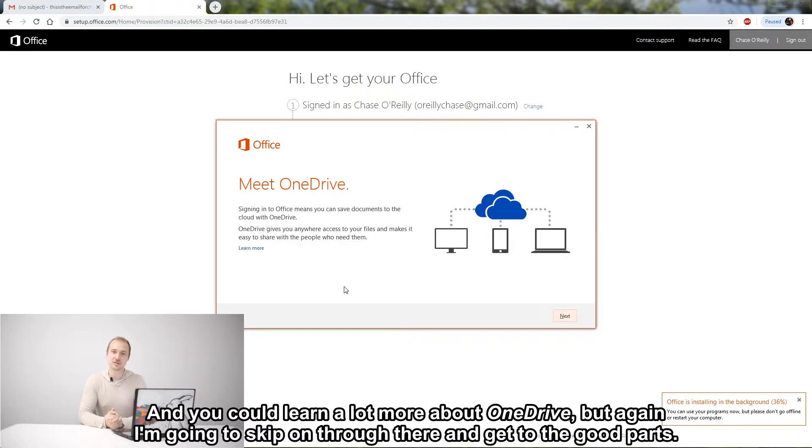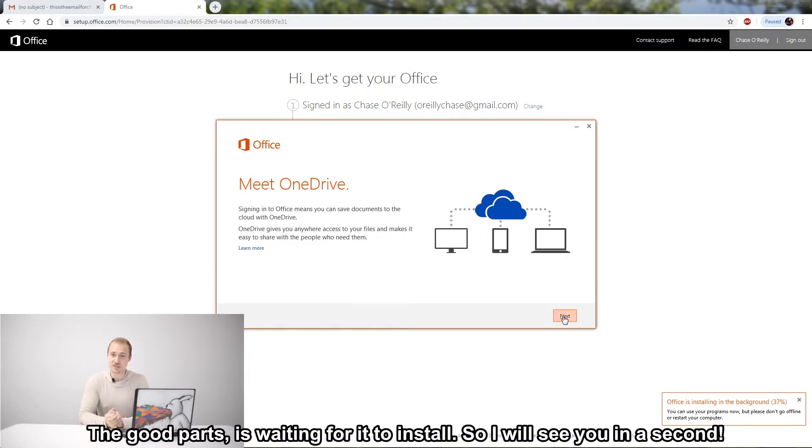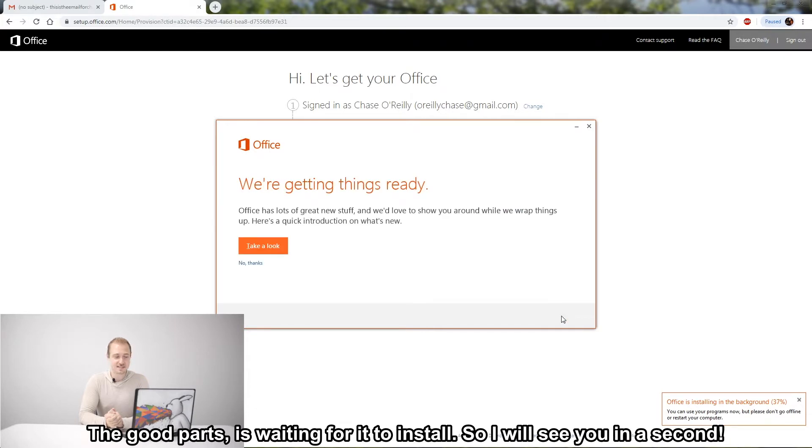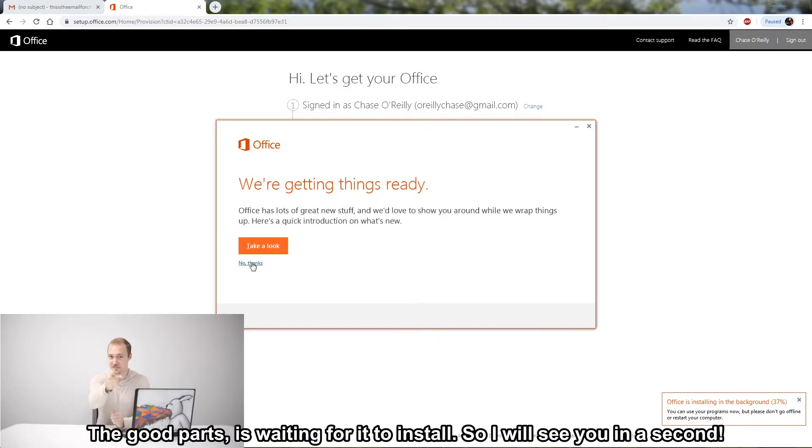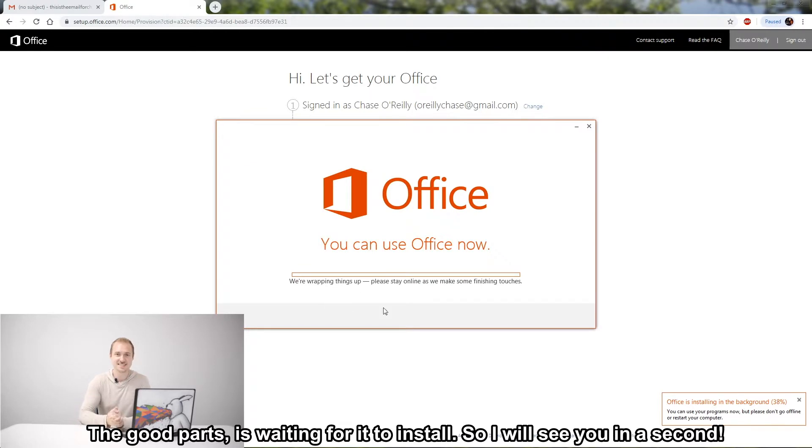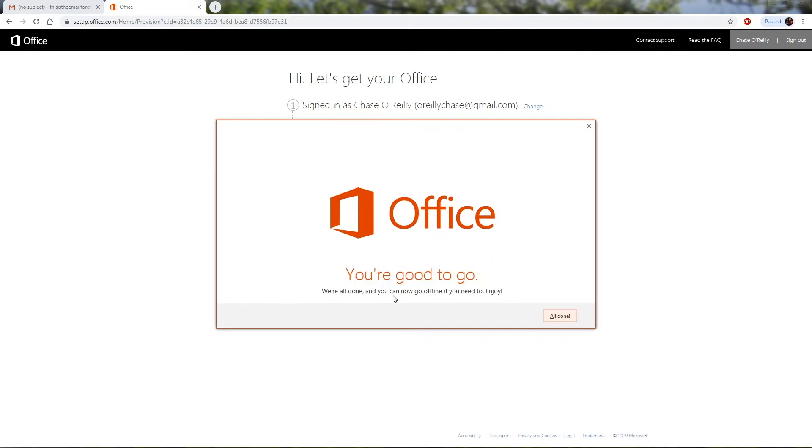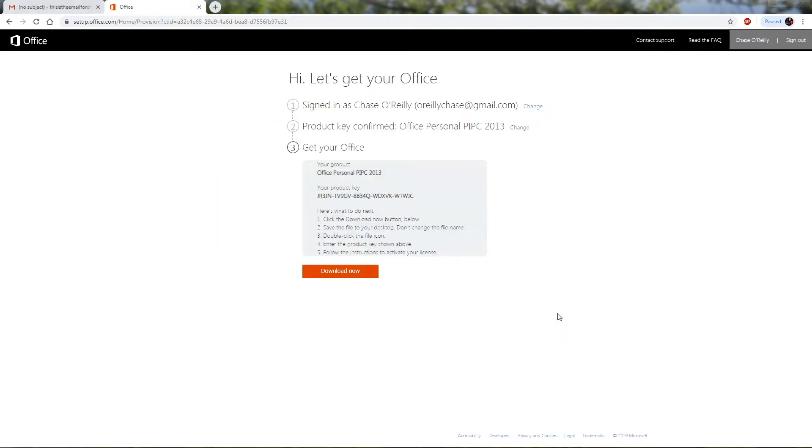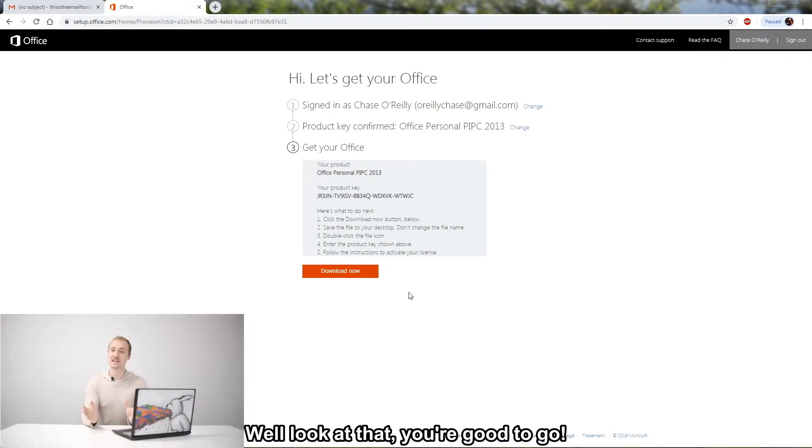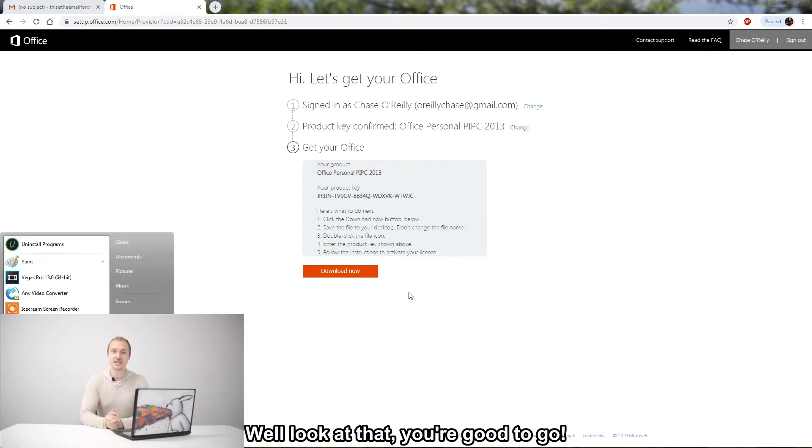The good parts is waiting for it to install, so I will see you in a second. Well look at that, you're good to go.